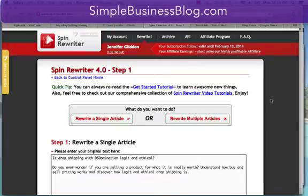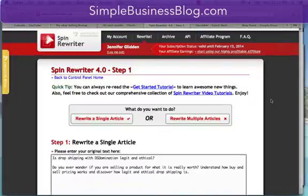Jen Glidden here. I want to show you real quick a way that I use to get my content more widely published across the internet. And in this example, I'm going to show you how I share my video and my blog posts, and I use essentially two tools.